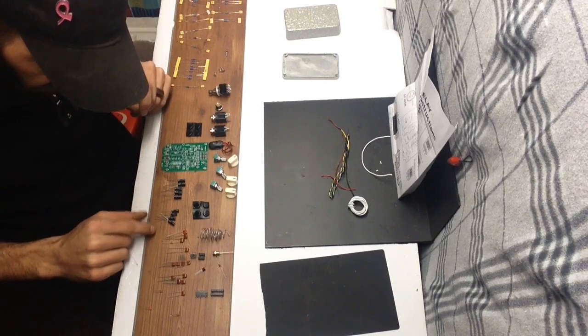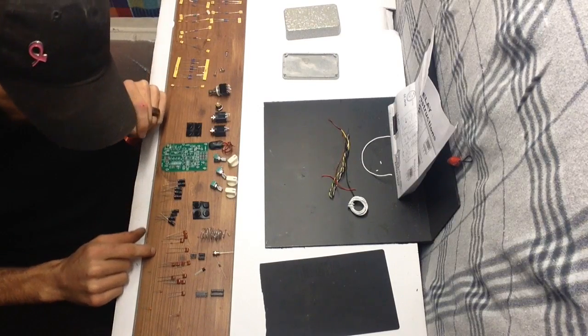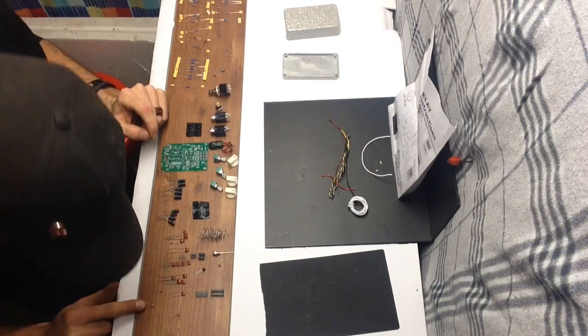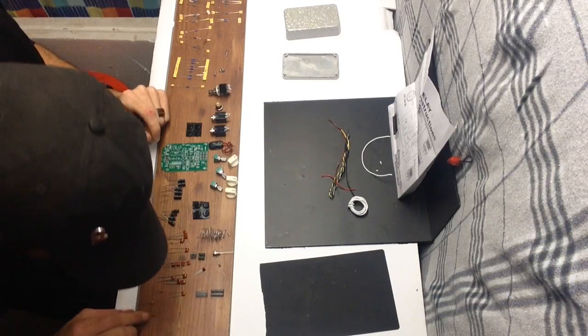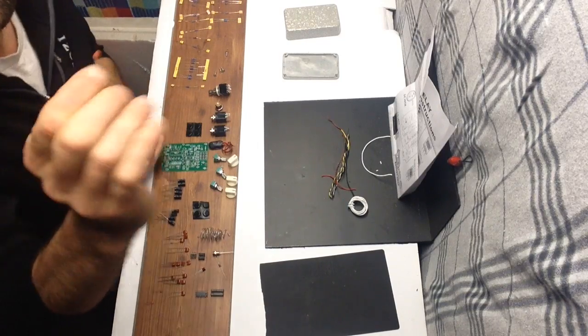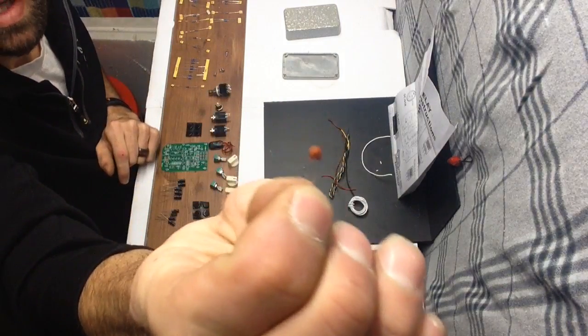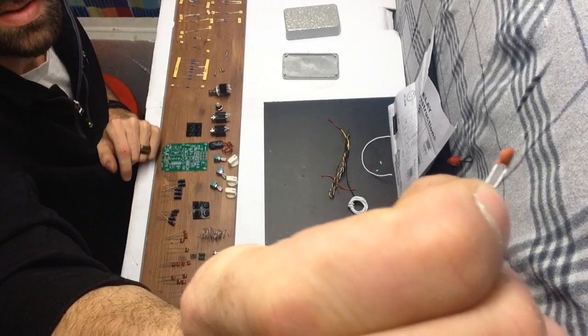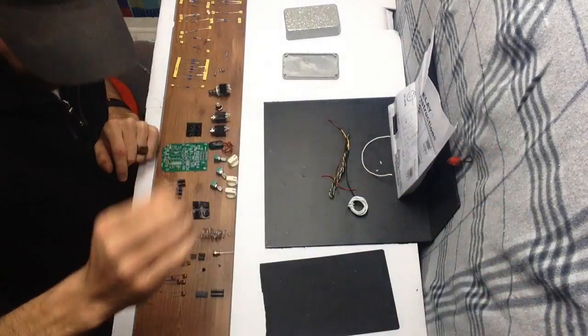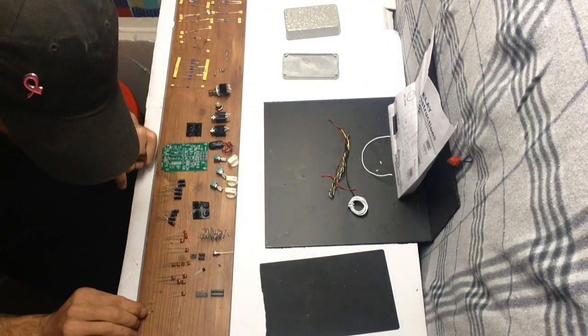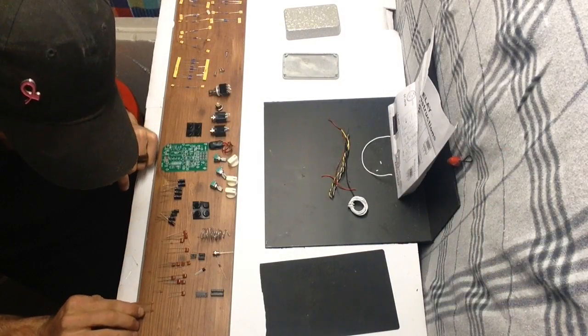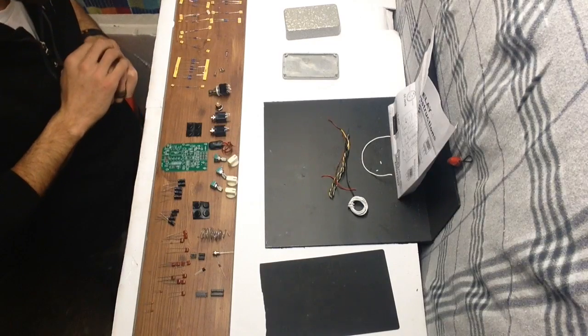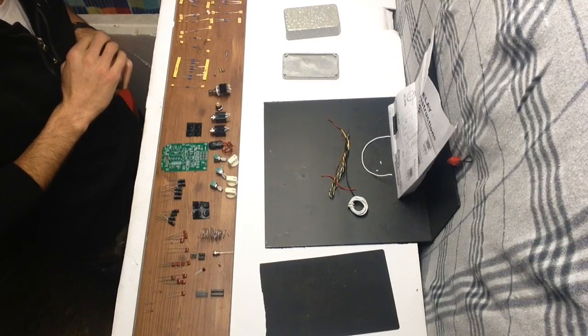Capacitors, clearly labeled, except this one right here, wouldn't you know it, one of these little tiny ones, nah, it's illegible. So through process of elimination I'll find out what its value is.